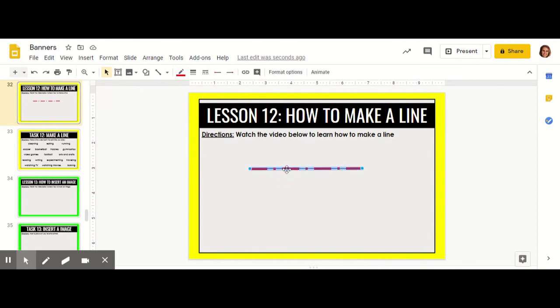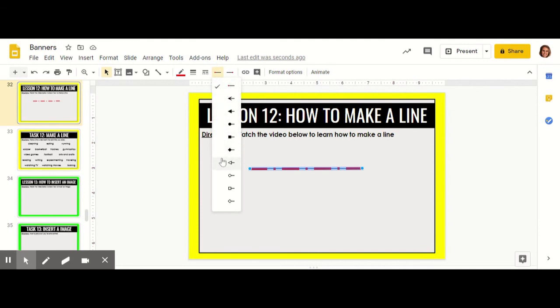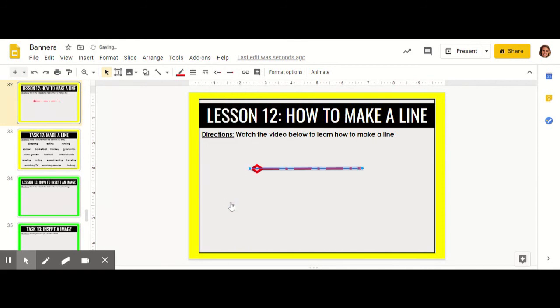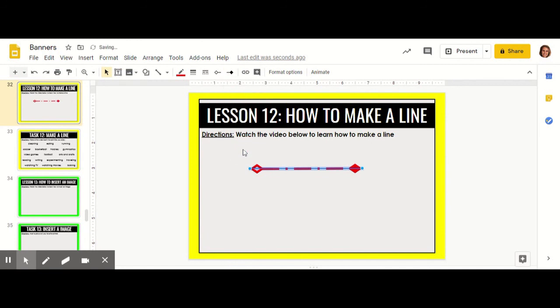You can also change the ends of your line. You can change the line start or the line end. I'm going to change my line start to be a hollow diamond and my line end I'm going to make that a filled diamond.